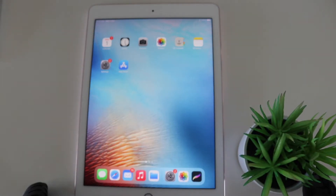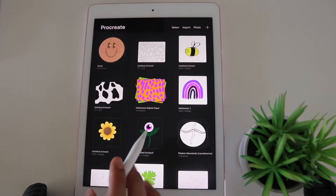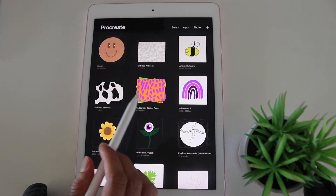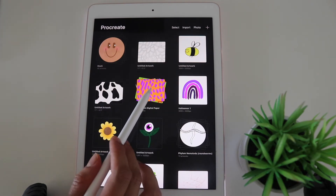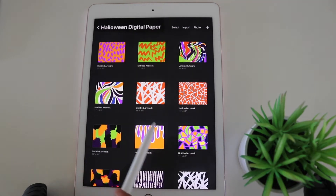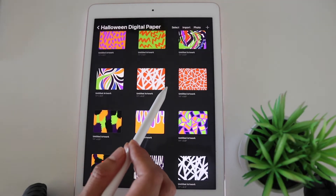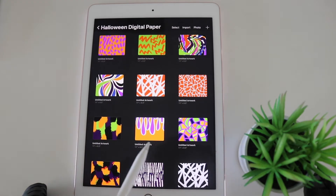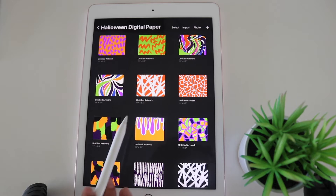I'm just going to start by opening up Procreate. As you can see, you're brought to your menu with all the things you've been working on. I have some other digital paper sets here — I'll quickly show you this Halloween set I've been working on, which I actually have on my Teachers Pay Teachers store. This is basically what digital papers can look like.